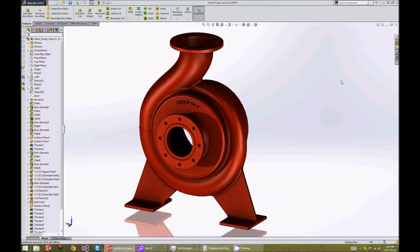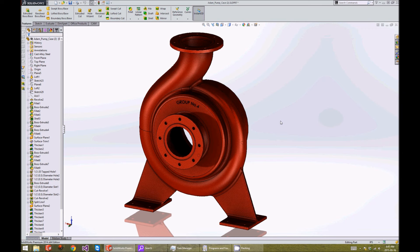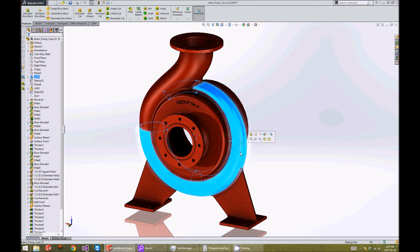Here's a pump casing that our group drew as part of our project. This video will highlight one way to draw this feature here.